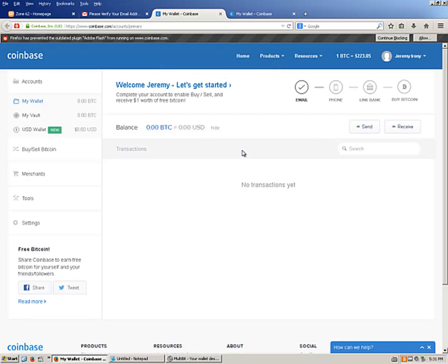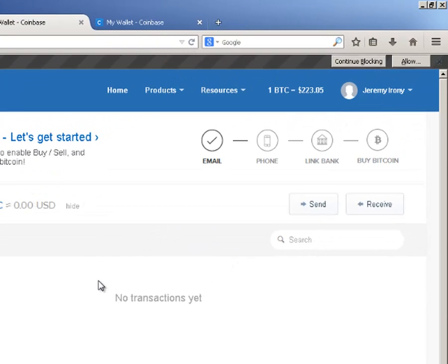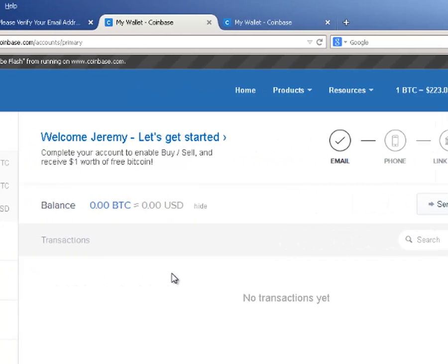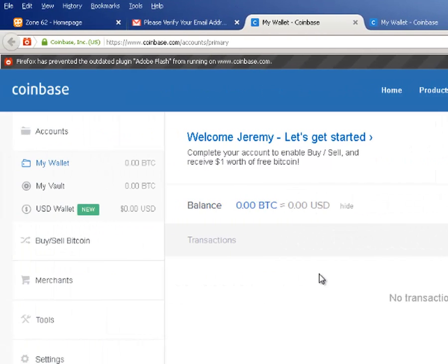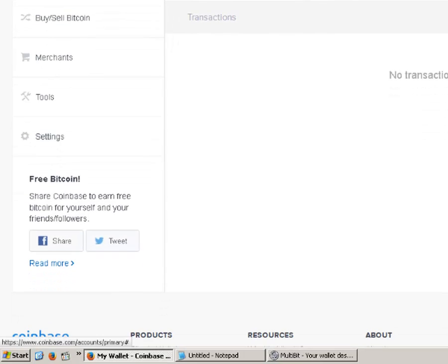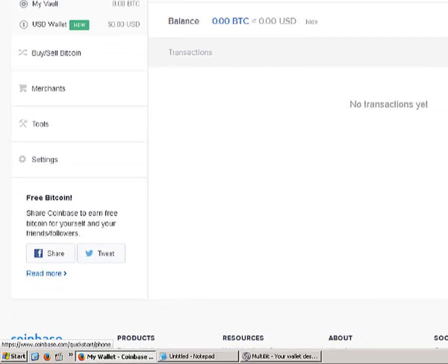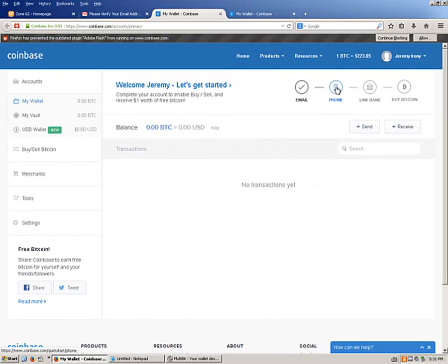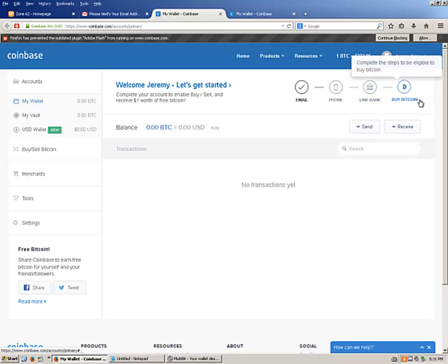In order to finish setting it up, they will want a phone number as well. As you are setting up an account, they will send you a couple of fractions of a Bitcoin just to activate the account — your online wallet. They will ask for a phone, they will link to your bank, and then you will be able to buy Bitcoin.